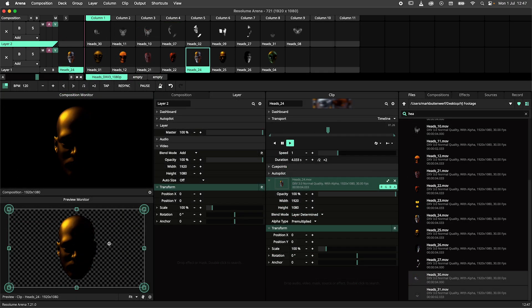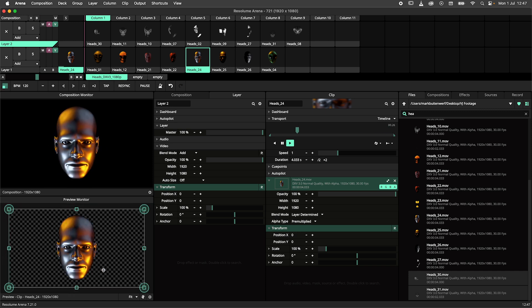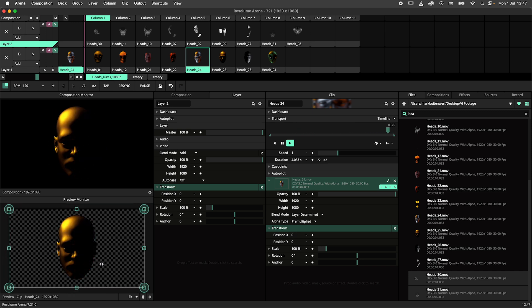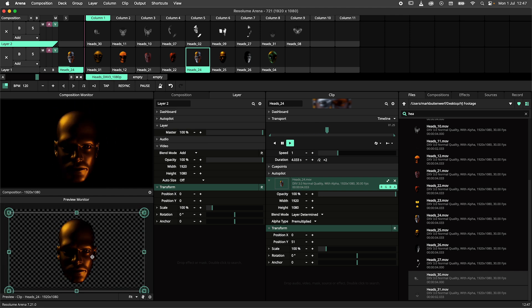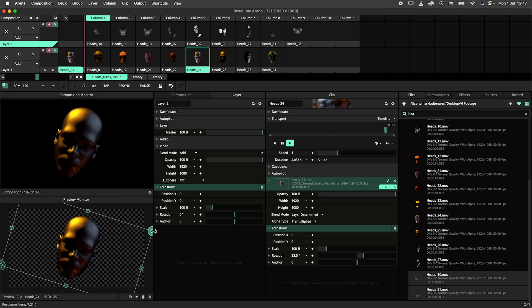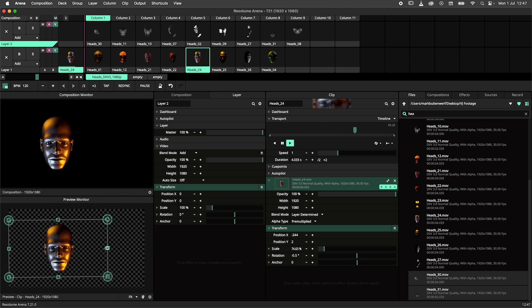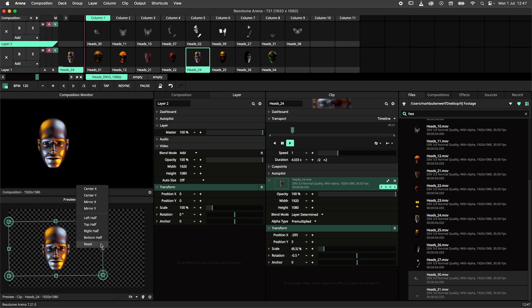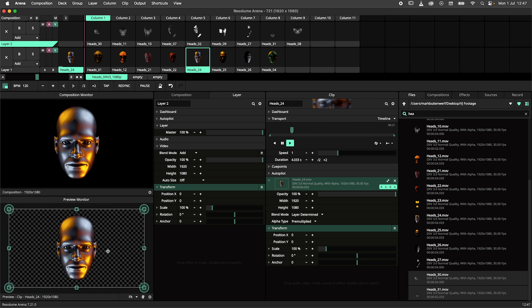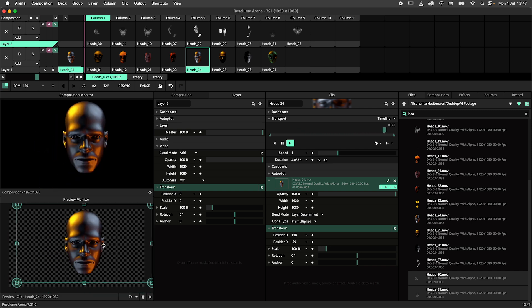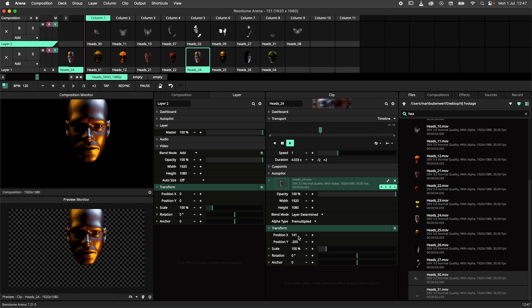Let's start off by saying hi to the brand new transform widget for Resolume Arena and Avenue. This beauty allows you to move, scale and rotate your content directly in the preview monitor. The widget allows you to transform either the composition, layer, group or clip depending on your selection. No more fiddling with a bunch of sliders, just point and click to place your content where you want it, how you want it.